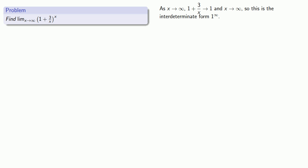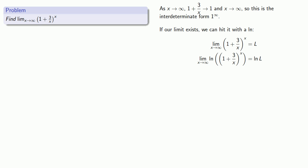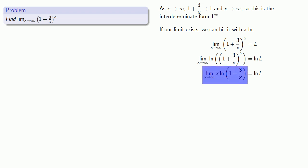So how shall we proceed? Well, if our limit exists, we can hit it with a log. And I can apply a little bit of algebra. And so now, if I can find this limit, I can find the log of this limit.